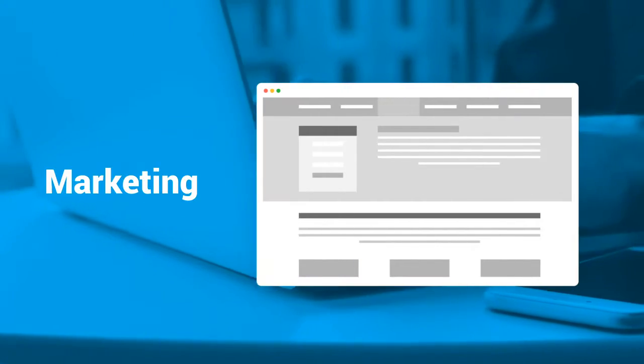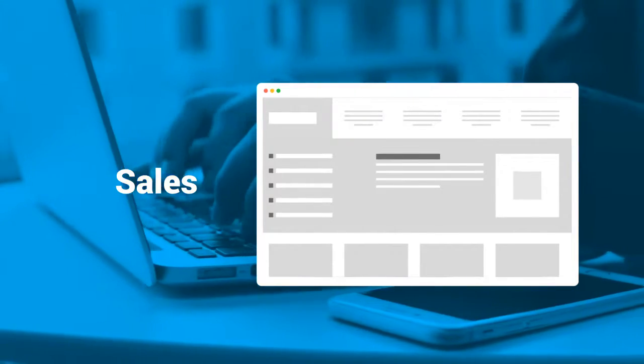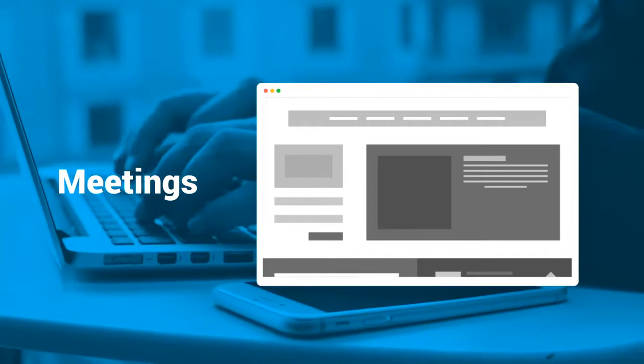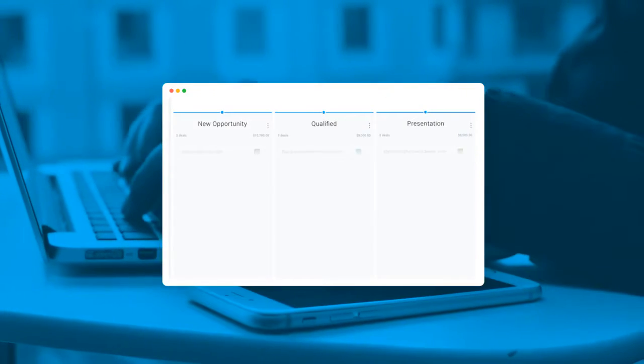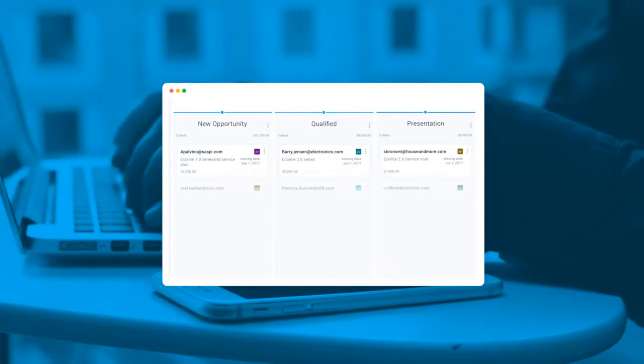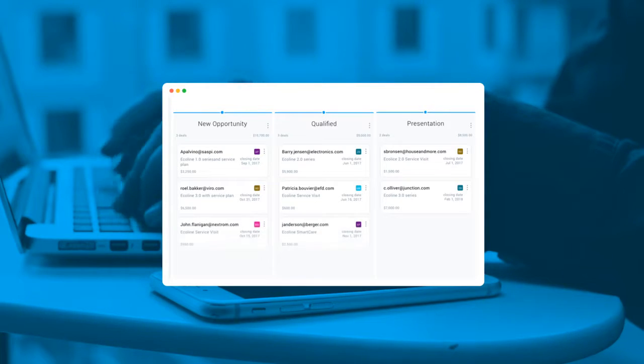Are you tired of switching between platforms and accounts to keep all of your sales data and lead information up to date? Are you ready to optimize your sales process with an easy-to-use visual sales pipeline?